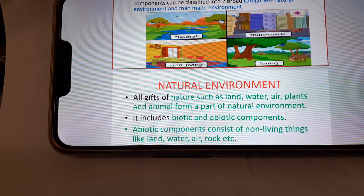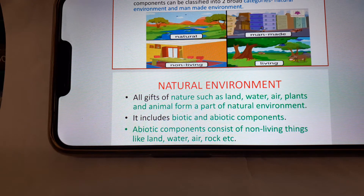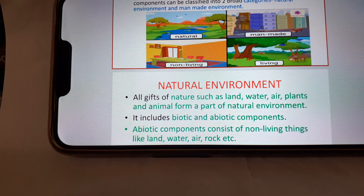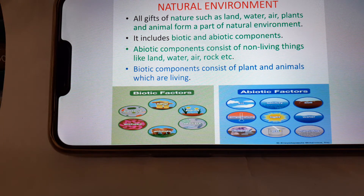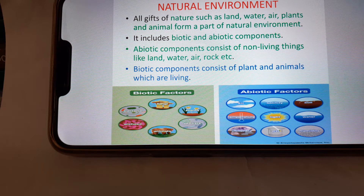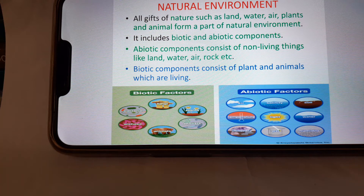Here in the picture you can see the natural environment and man-made environment. The natural environment includes all gifts of nature such as land, water, air, plants, and animals. It includes biotic and abiotic components.